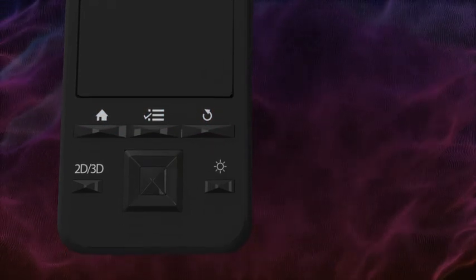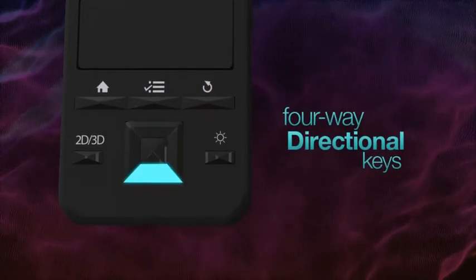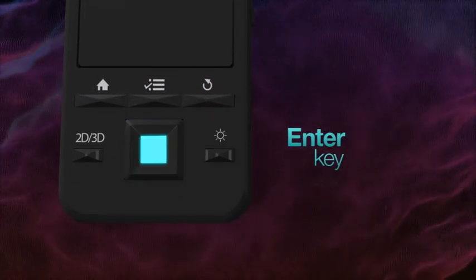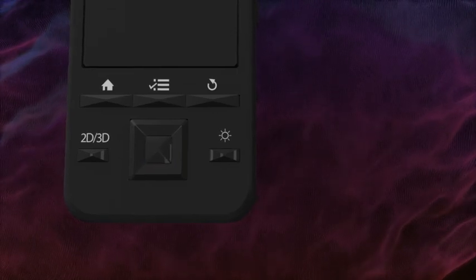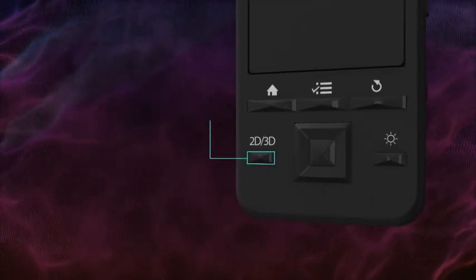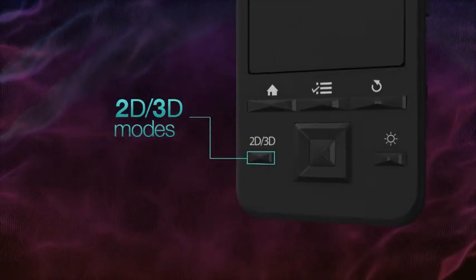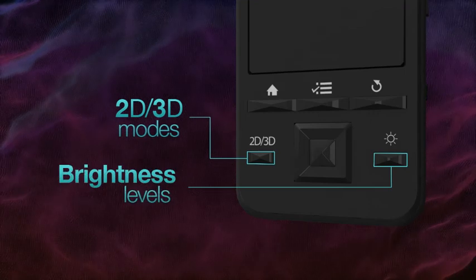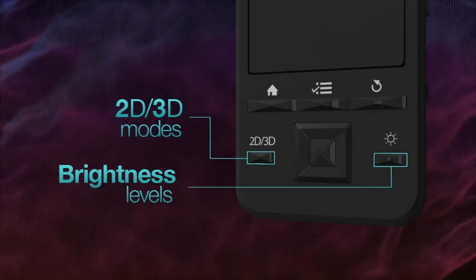Centered below these keys are the 4-way directional keys and the Enter key. There are also keys for switching between 2D and side-by-side 3D modes, and for quickly setting brightness levels.